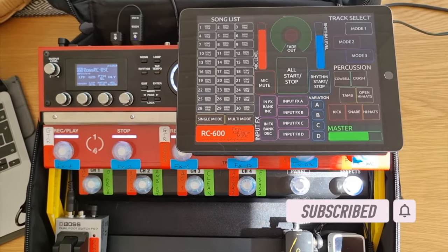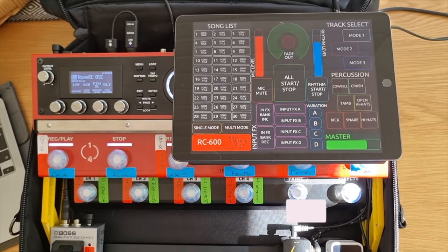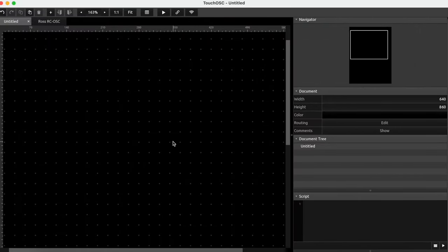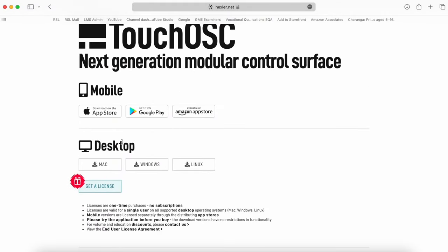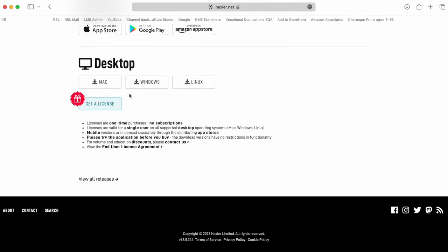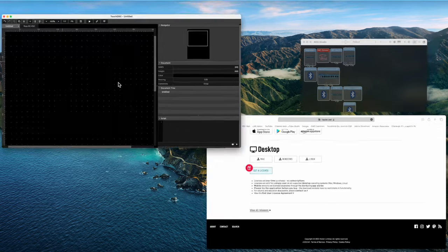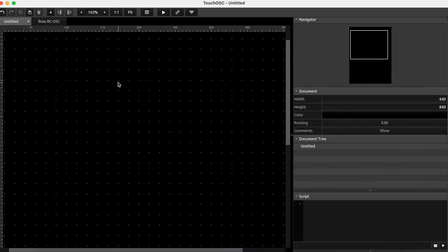Without further ado, let's get into TouchOSC. This is TouchOSC — if you go to hexler.net you can download it for Mac, Windows, Linux, whatever you want. It is free to download, however the developers do rely on contributions for the desktop versions. If you're going to use this on an iPad, you will have to pay for that version — I think I paid around 12 pounds here in the UK, so it's probably somewhere between 12 to 15 for iOS.